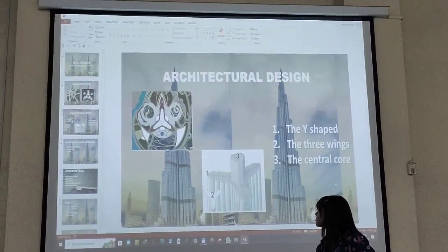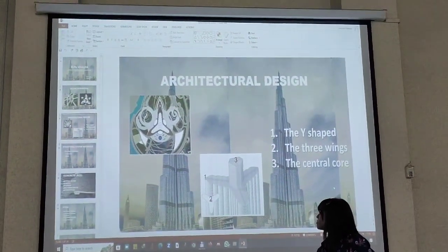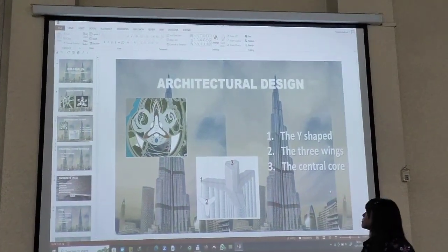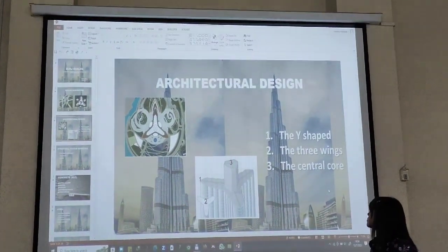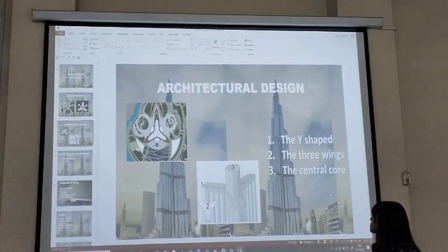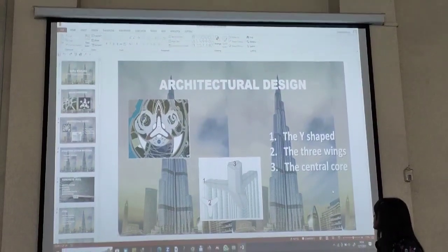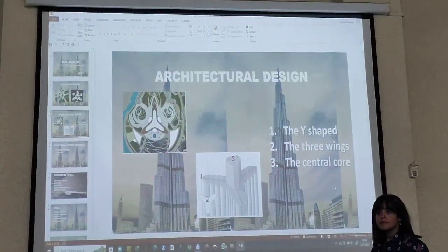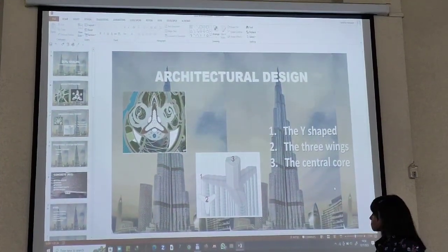The Y-shape, the three wings and the central pole — did you explain this in the middle? Yes, ma'am. Okay, next.